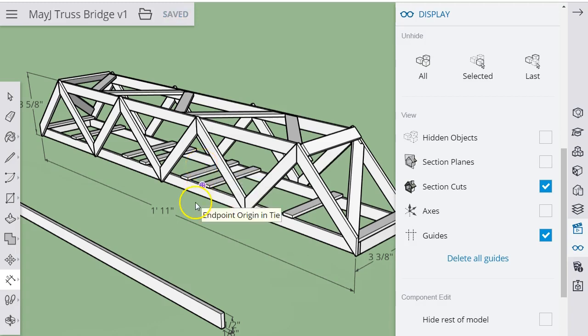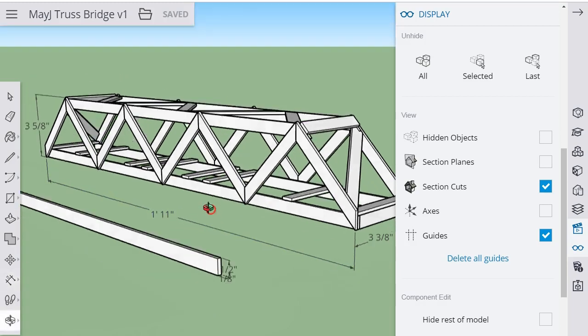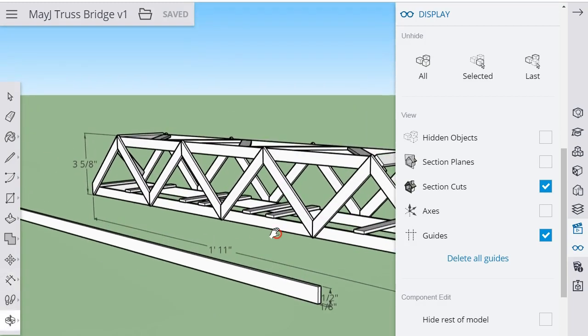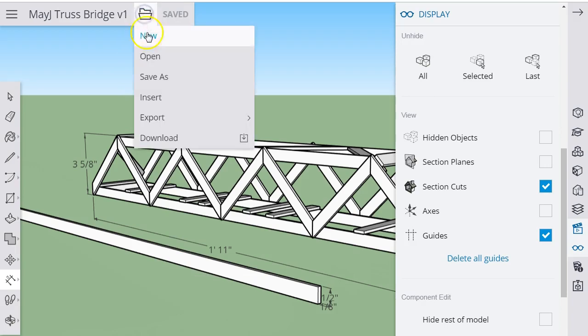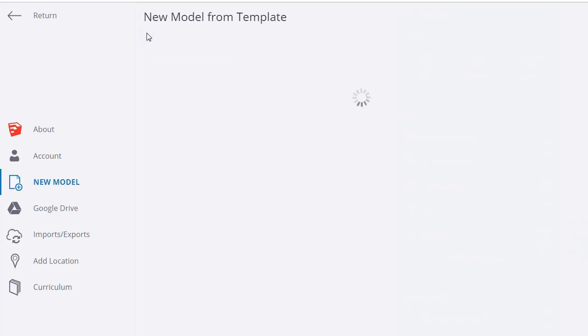I want to use SketchUp for Schools to model and pre-visualize this because it helps figure out what resources you need, how many sticks you need for what, and how to put things together. Learning how to use SketchUp to fabricate something like this is a good exercise on its own. Let's get started with a brand new model.